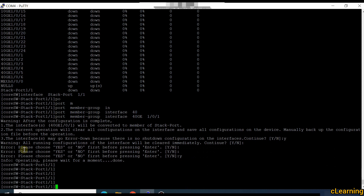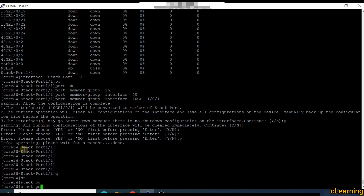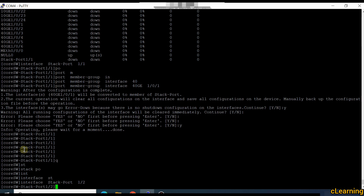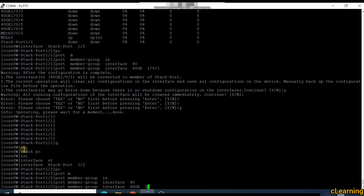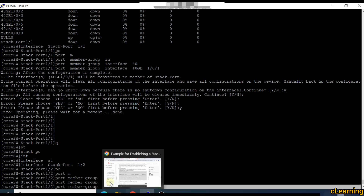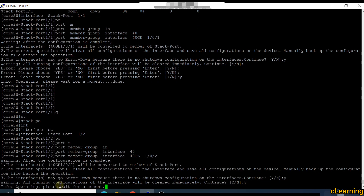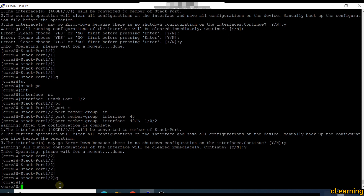Also add the other port. Go into interface stack-port 1/2 and add another port. I am making two ports as stack ports. Add port member group interface 40GE 1/0/2, confirm yes. Then go back and save the configuration.